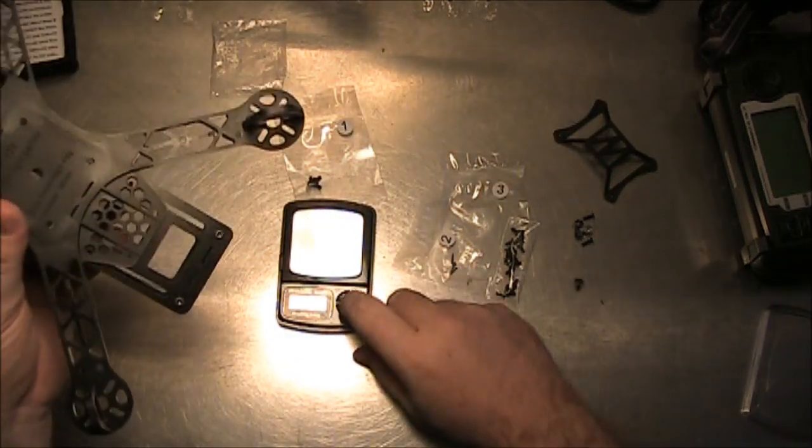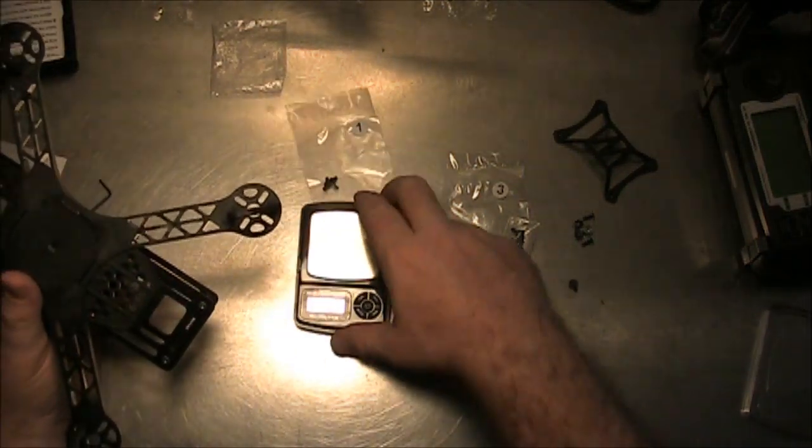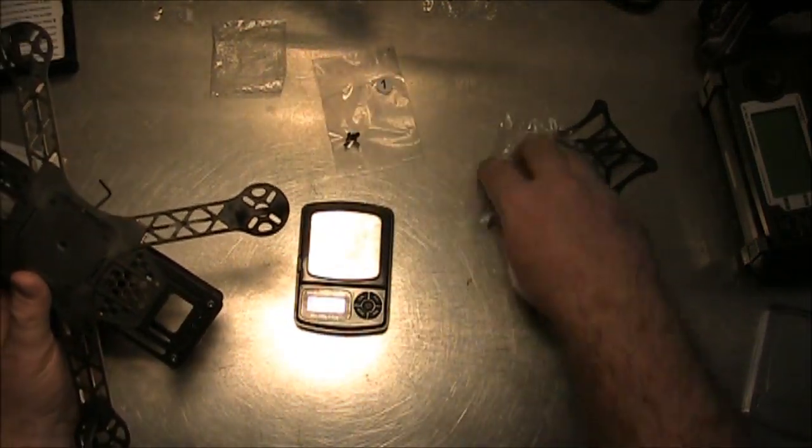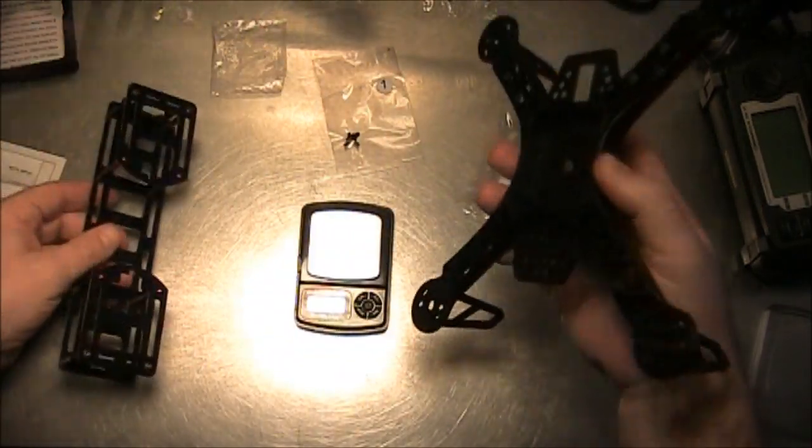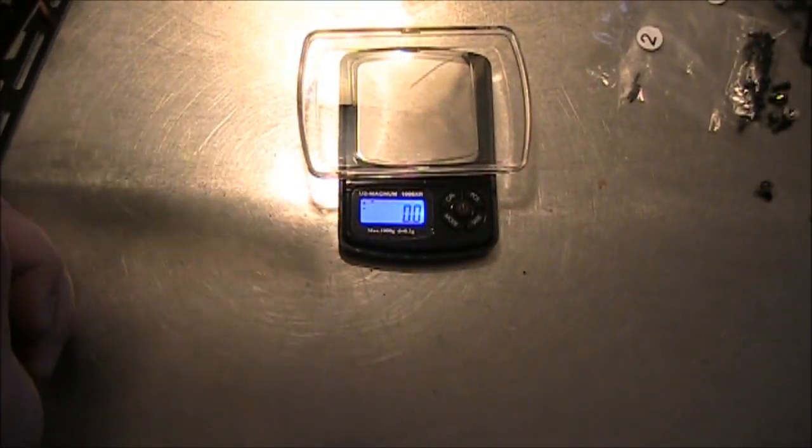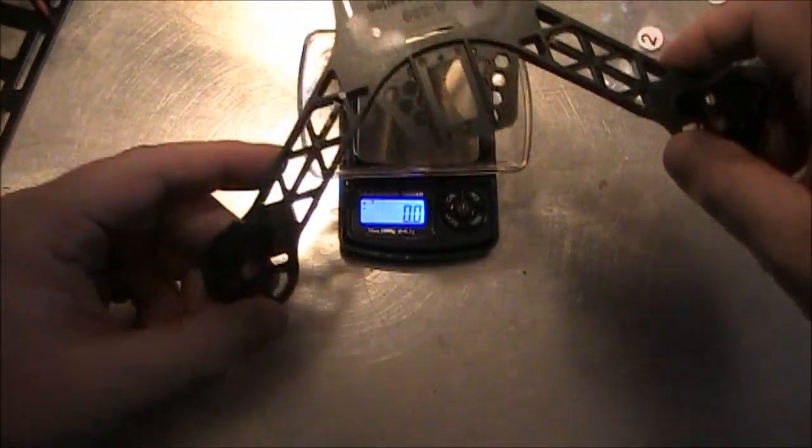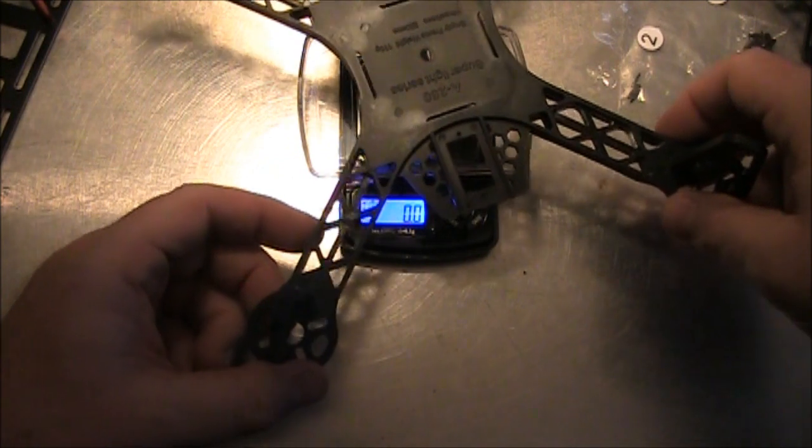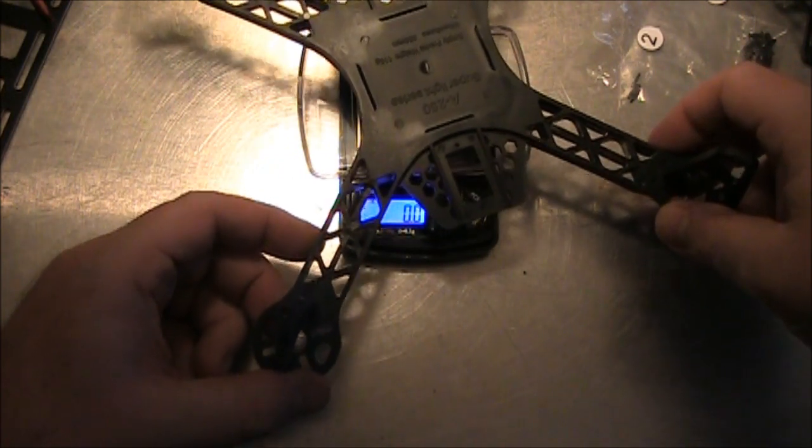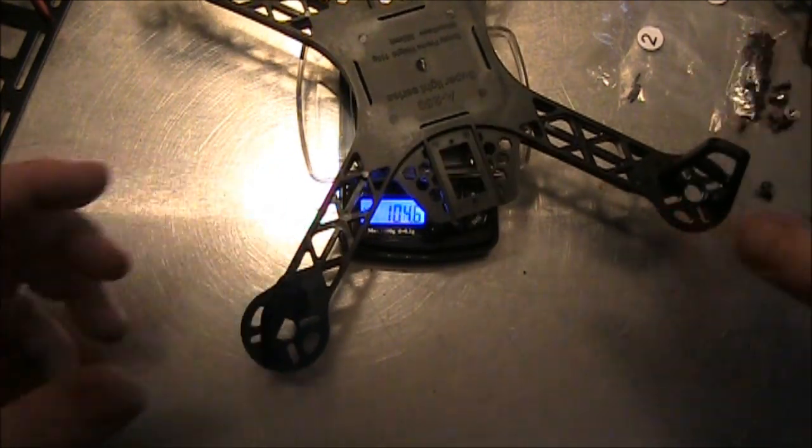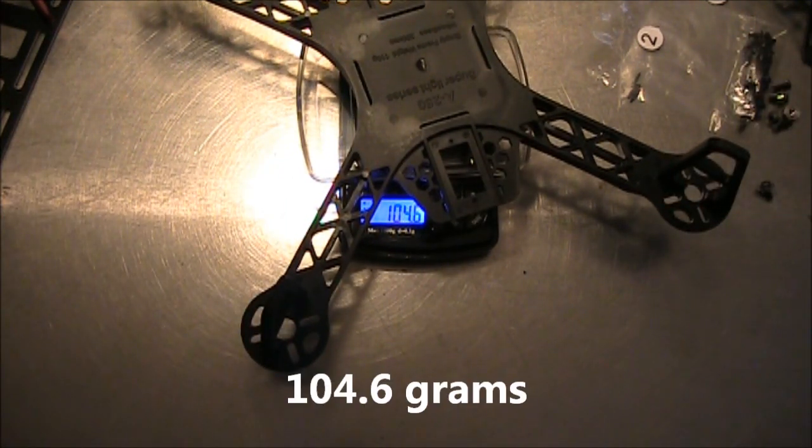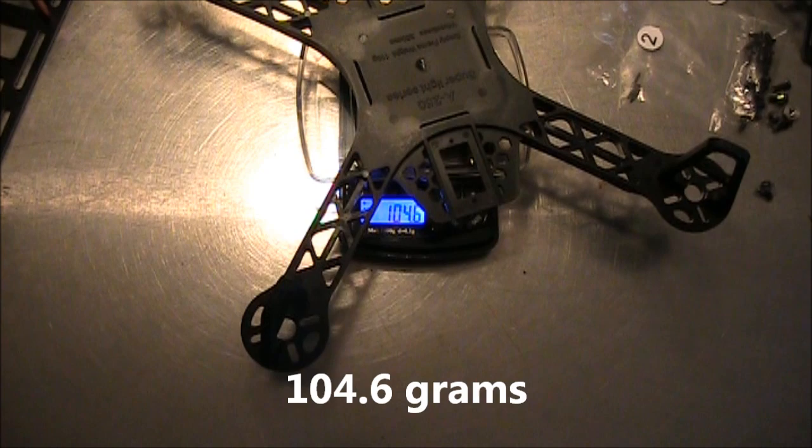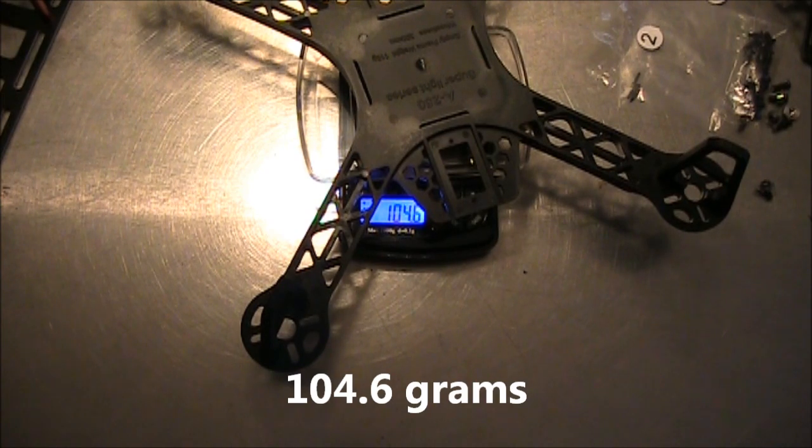So I'm going to weigh these to see what they actually weigh, what the two pieces weigh individually. I've zoomed in a little. It's at zero grams right now because I just tared it, and put this on. It's at 104.6 grams.